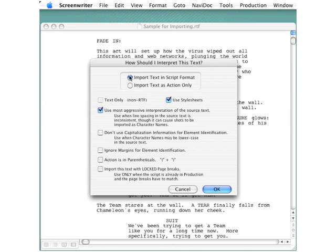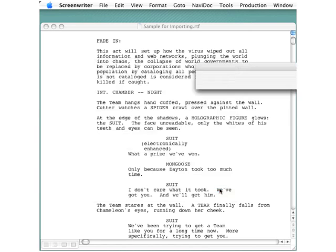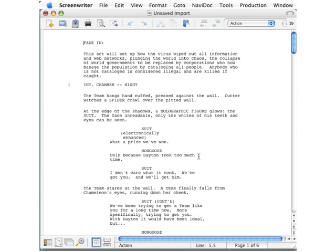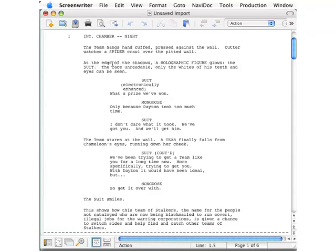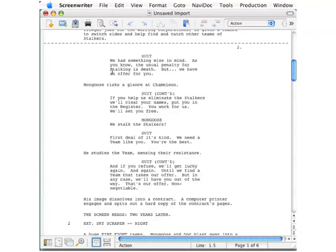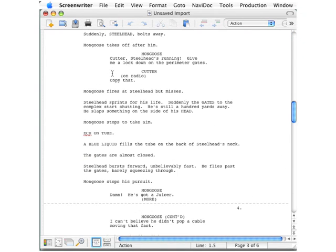Click OK, and there's your script again, imported as an RTF file into Screenwriter, so you can continue being brilliant by working on your screenplay.